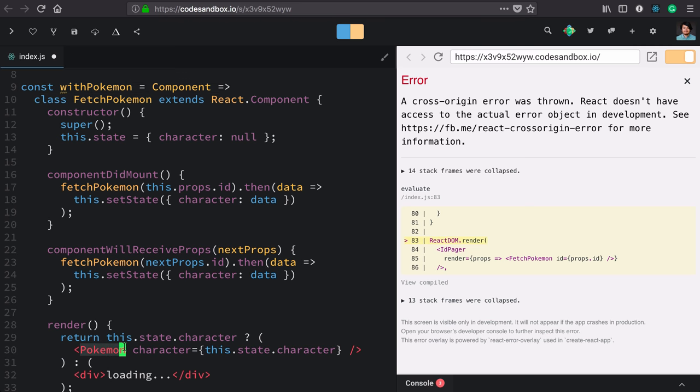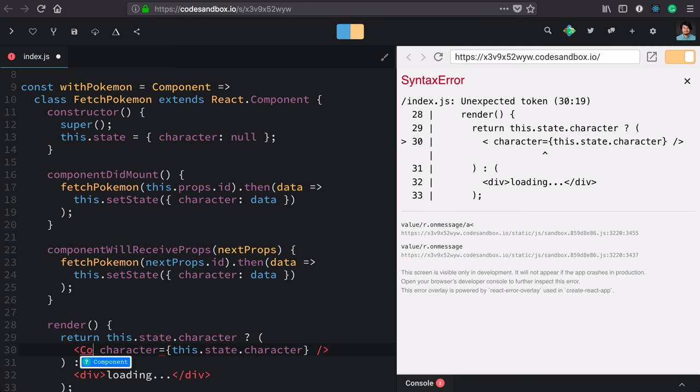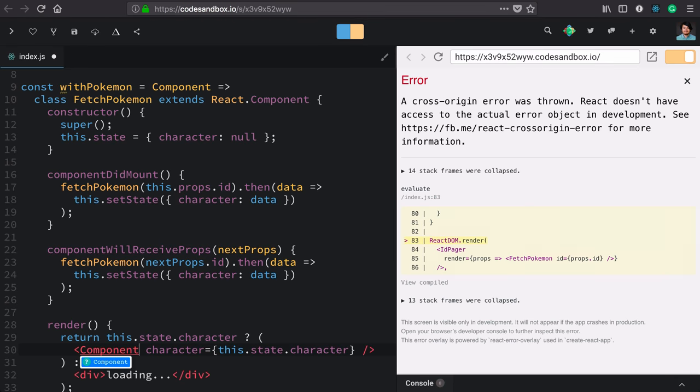And like we did with component as prop, we'll take this very specific component that we're rendering and replace it with the component that we receive as an argument.